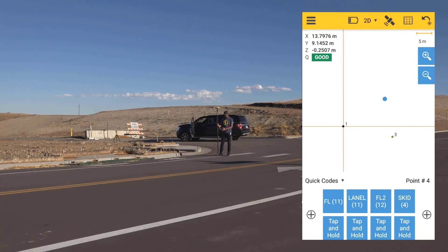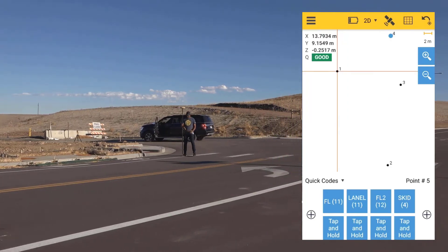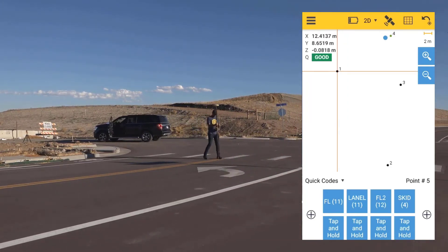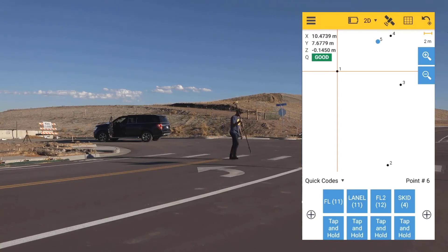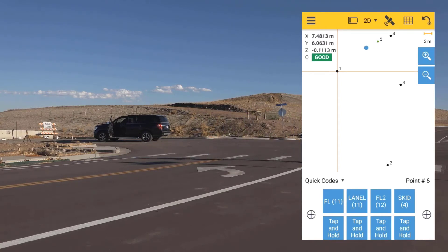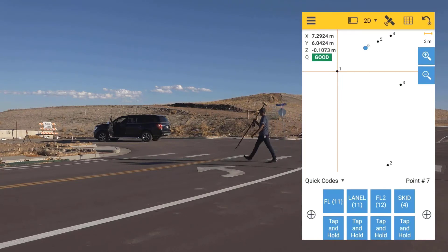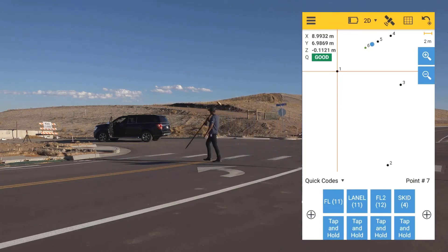I'm standing on Fog Line 1 right now, so I'm going to hit FL1, and now Lane Line, and we'll go to Fog Line 2. We'll just undo that quickly here — we did one too many — and I'm going to go quickly in a zigzag here.